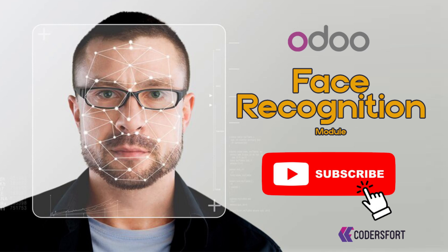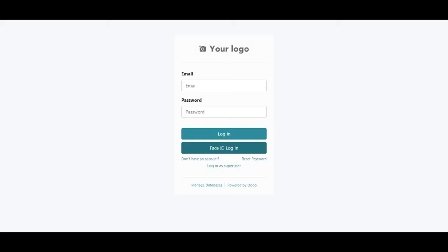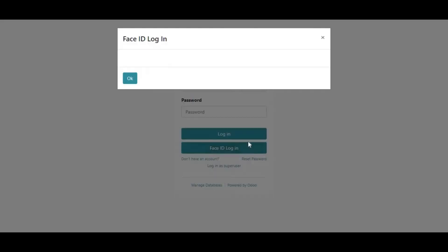Face Recognition Module for Odoo Login. This module shows you how to use face recognition in Odoo to log in. Initially,